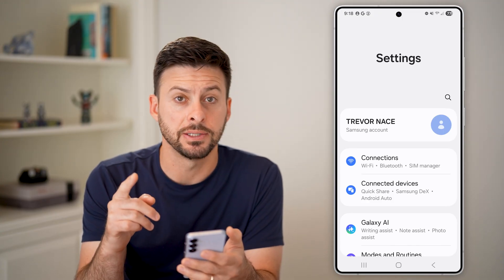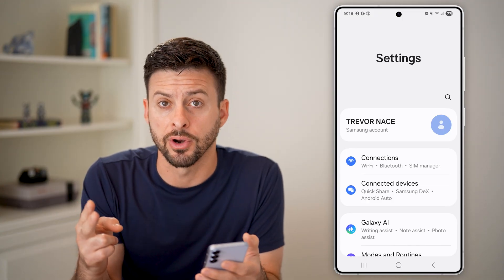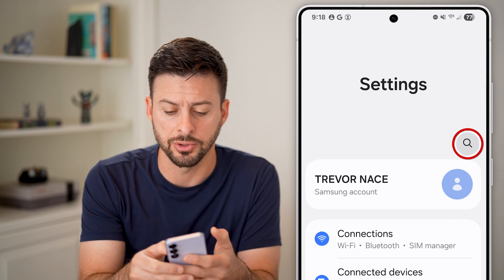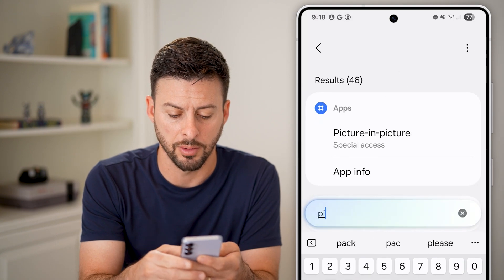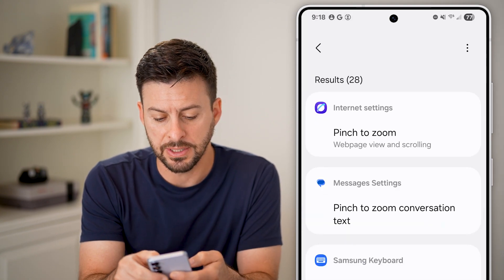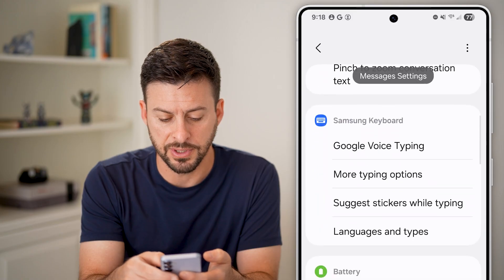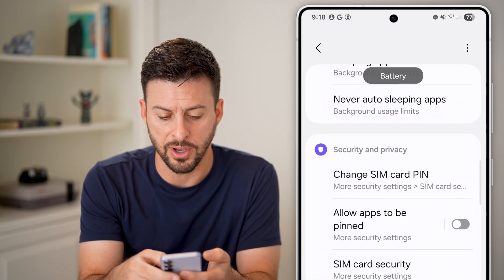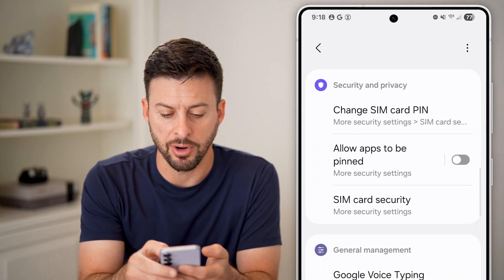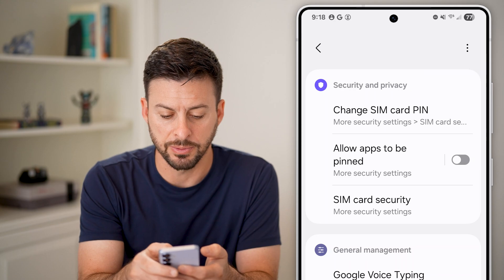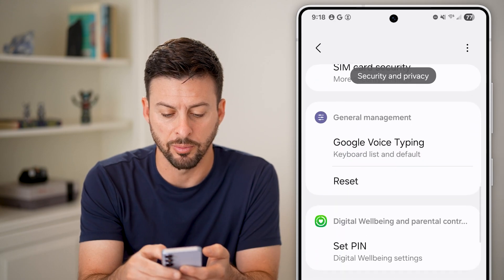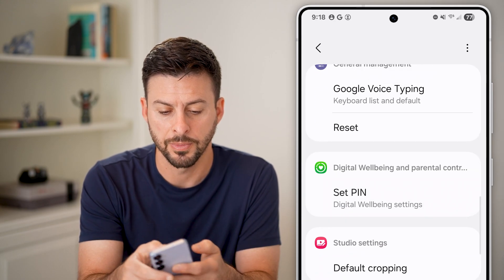Once you're in the settings, you have two different options. One is you can tap on search and just search for PIN. You'll be able to see, if I scroll down, a bunch of options — and you can see under Security and Privacy there is some information associated with your PIN or passcode.